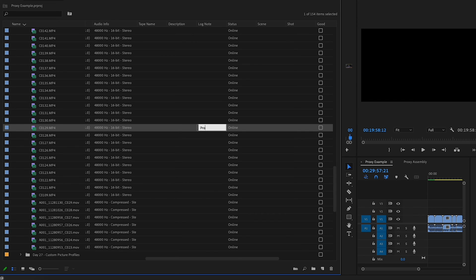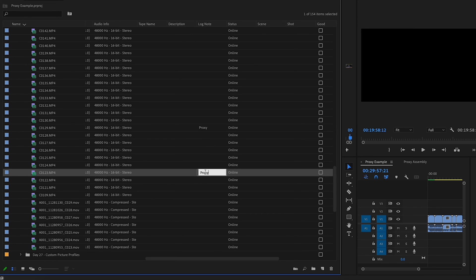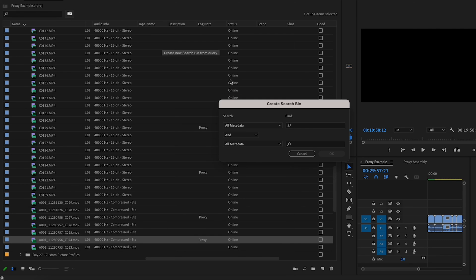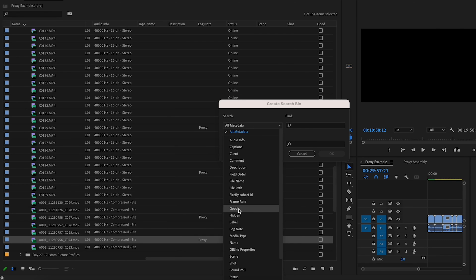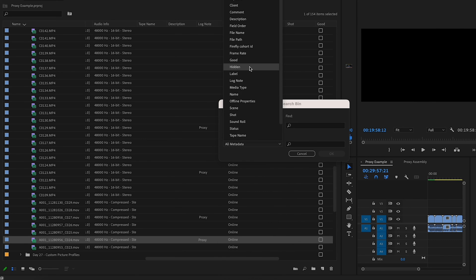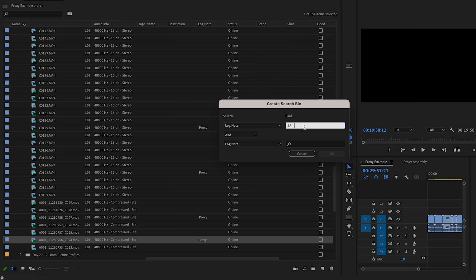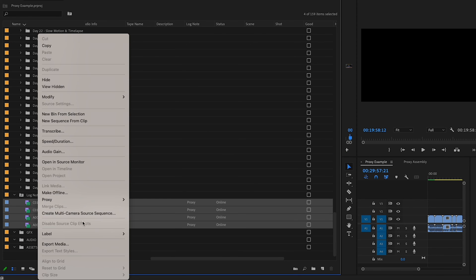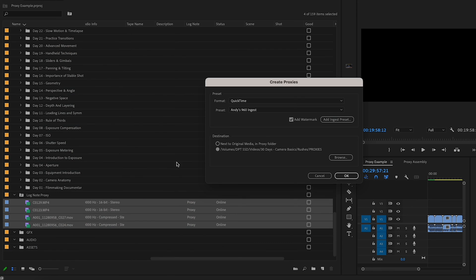If you only need proxies for specific timeline clips, you can use a search bin. Pick a metadata column that's not in use — like Log Note or Comment — and tag your sequence clips with a unique identifier like 'Proxy'. Then create a search bin using this unique tag, select those clips in the search bin, and get those proxies rolling.